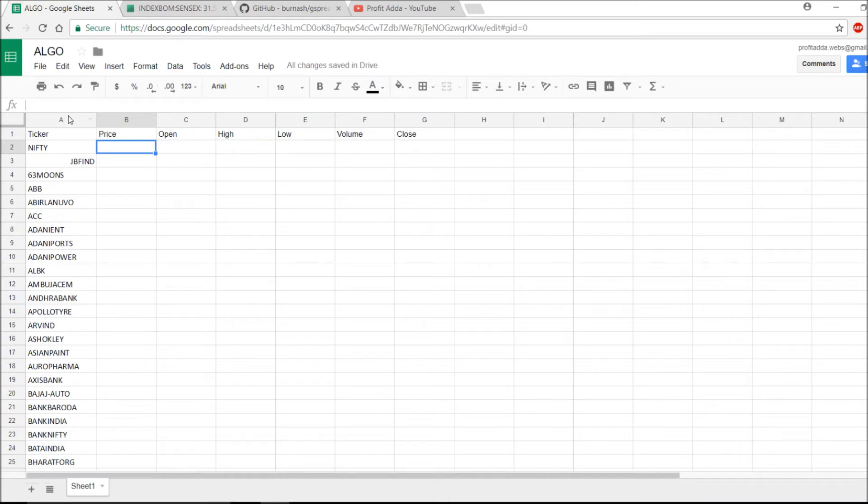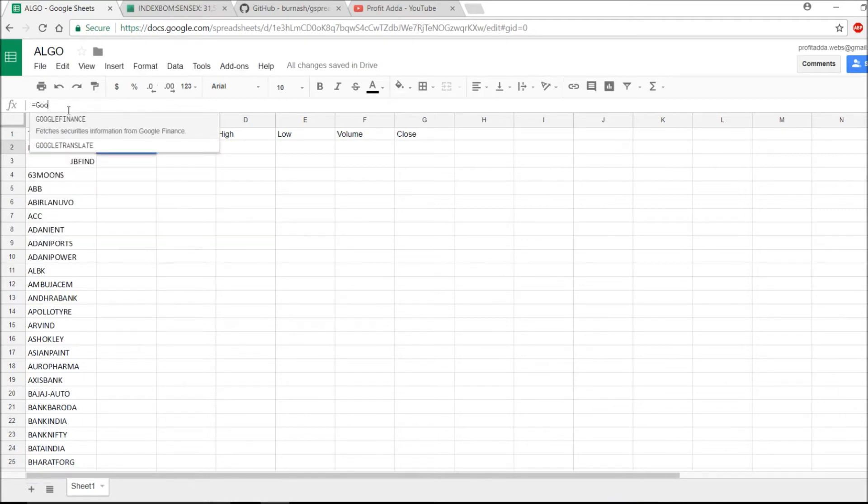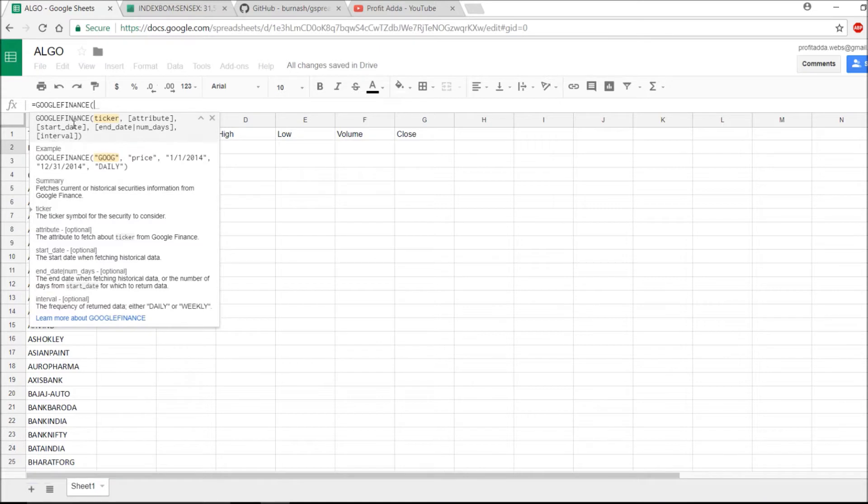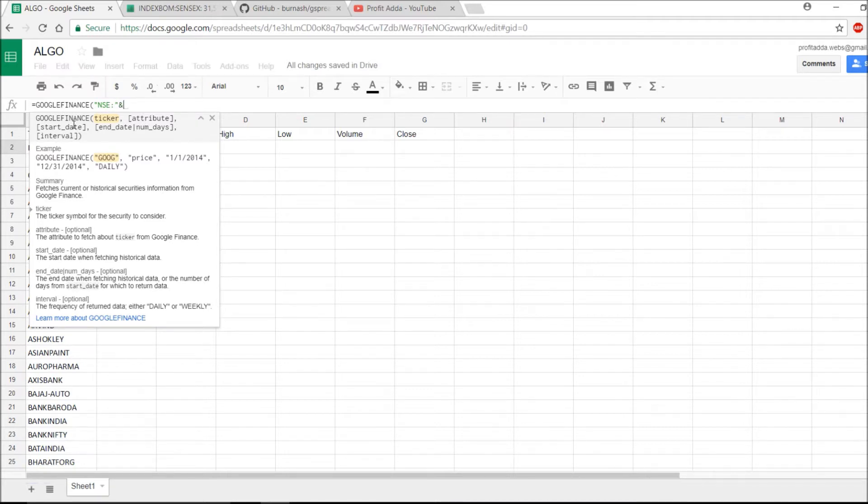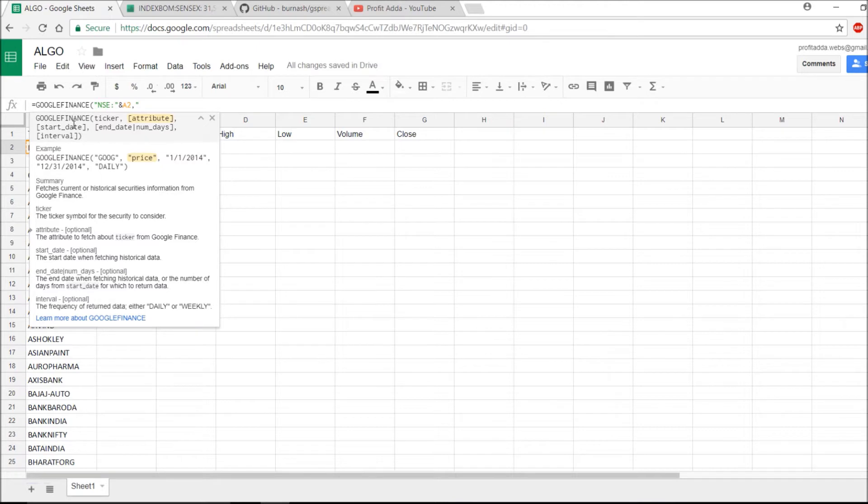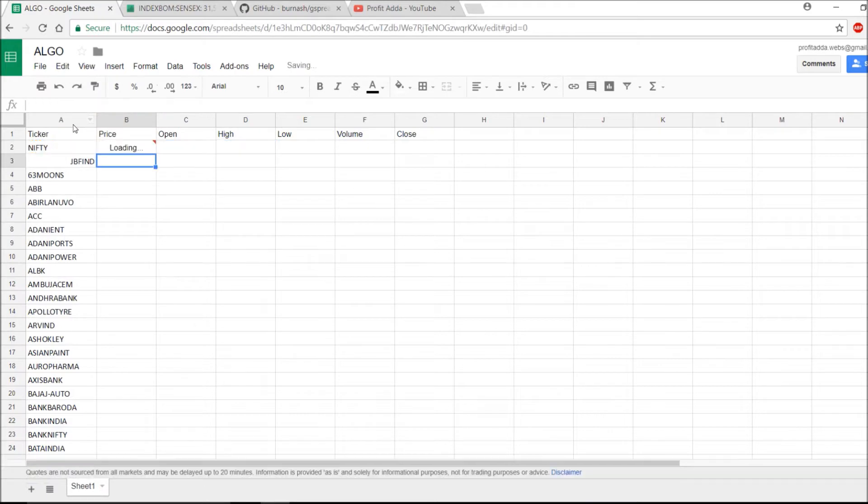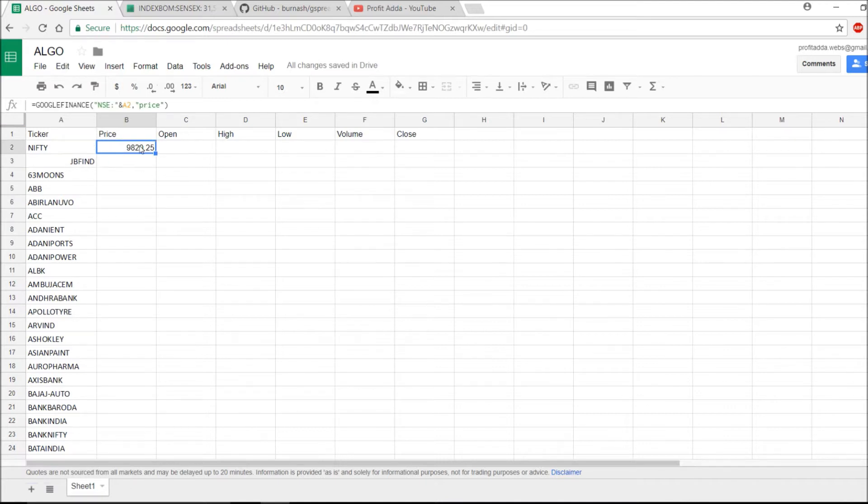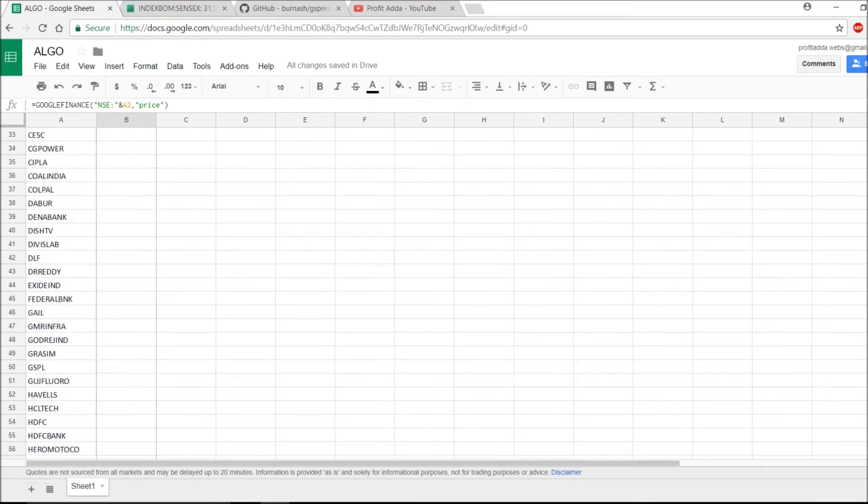Let's get started with this formula. I will say Google Finance, then NSE, and then I need to fill this A2 column with price. I will close this one and hit enter. Yes, so you will see that I'm getting the price 9820.25. This is my Nifty price, so it's just a very easy format. I just have to extract this one.